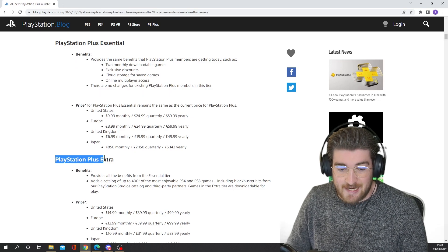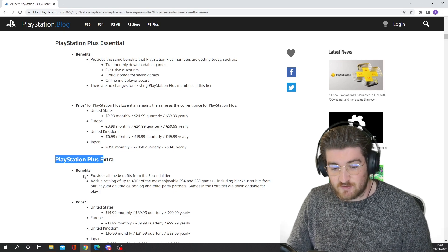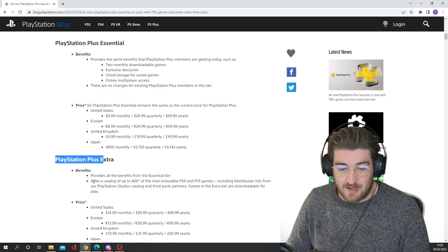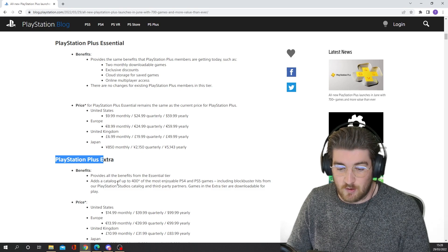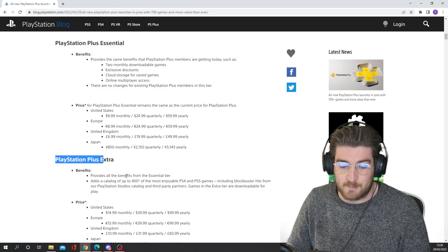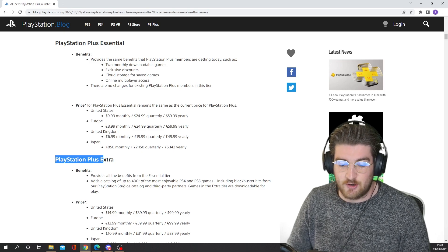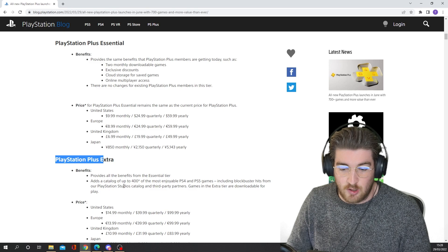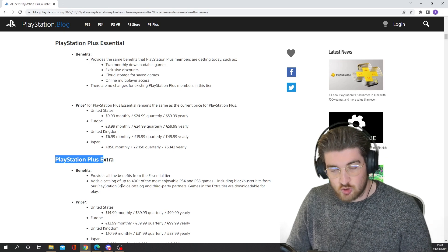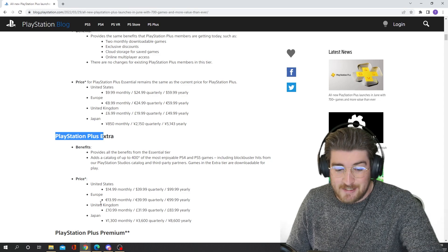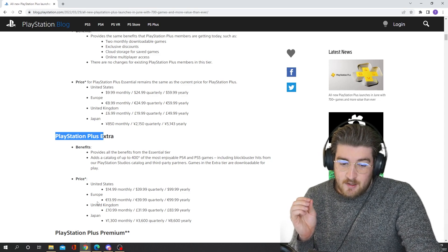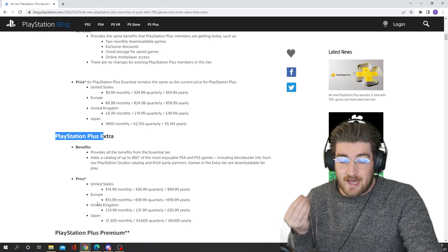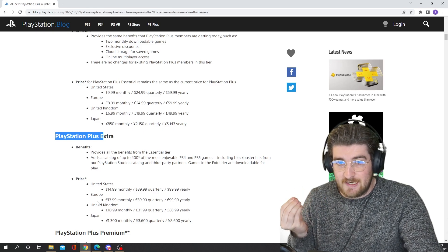So PlayStation Plus Extra, the benefits provides all the benefits from the essential tier and adds a catalogue of up to 400 of the most enjoyable PS4 and PS5 games, including blockbuster hits from PlayStation Studios catalogue and third-party partners. Games in the extra tier are downloadable for play. So no streaming involved with these PS4 and PS5 games. Yeah, so this is quite a price jump. So this is now already more expensive than Game Pass, and you haven't even got to the premium tier yet.